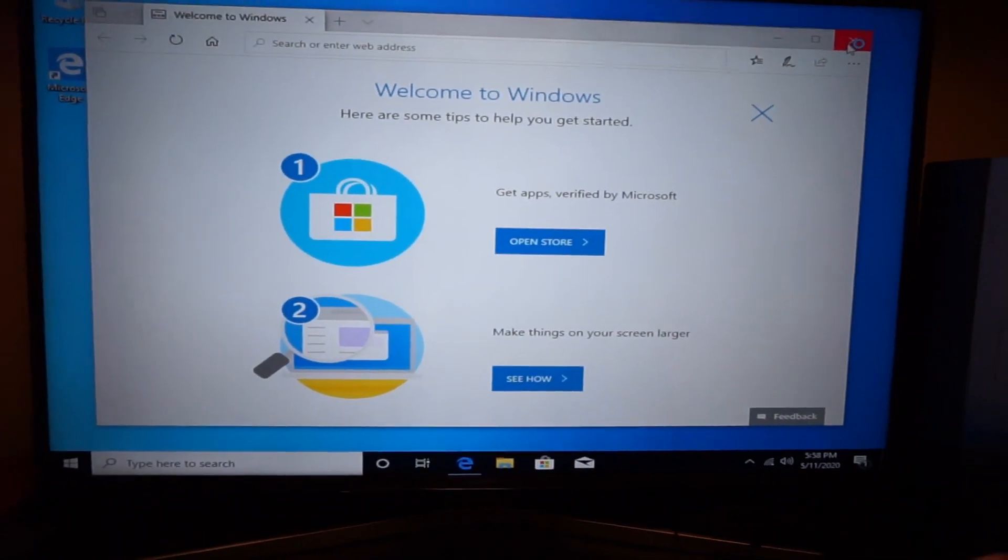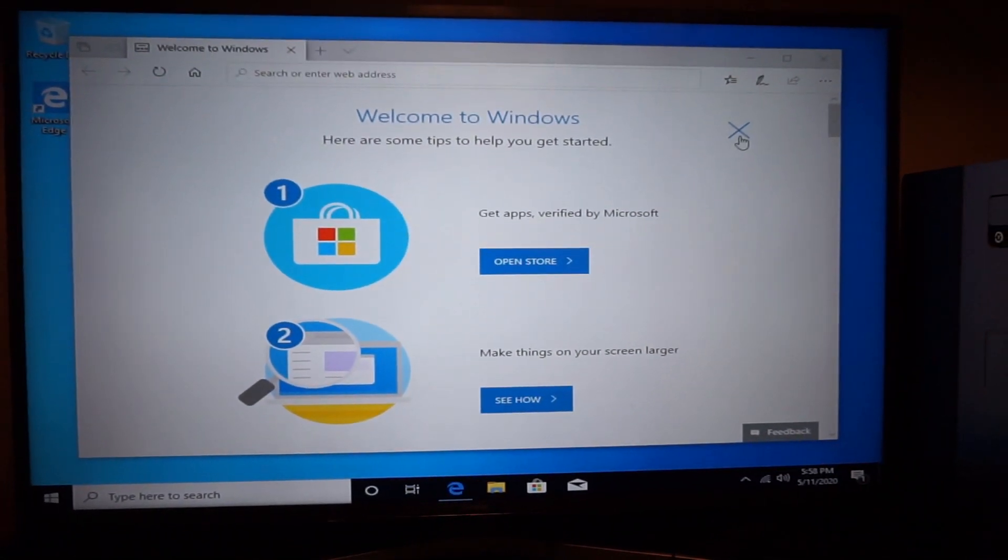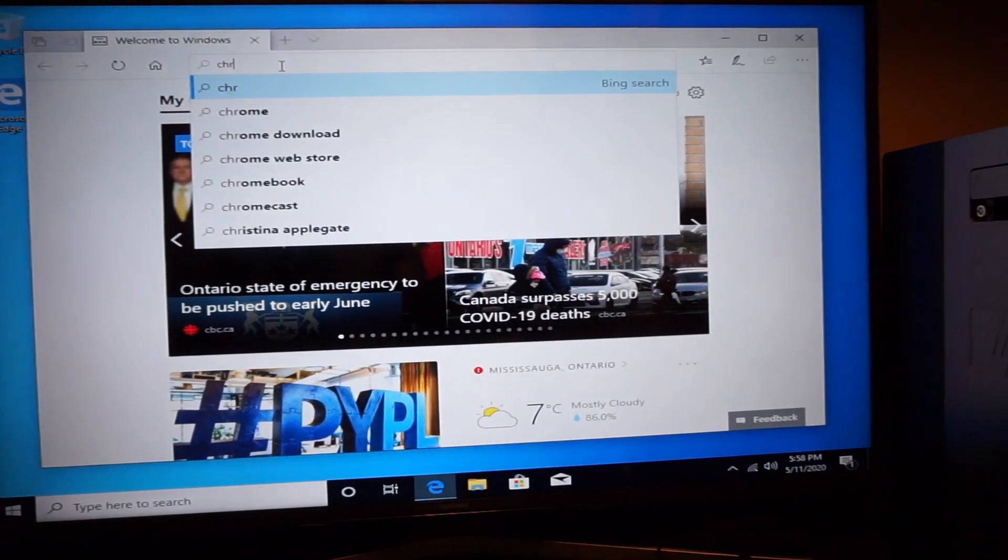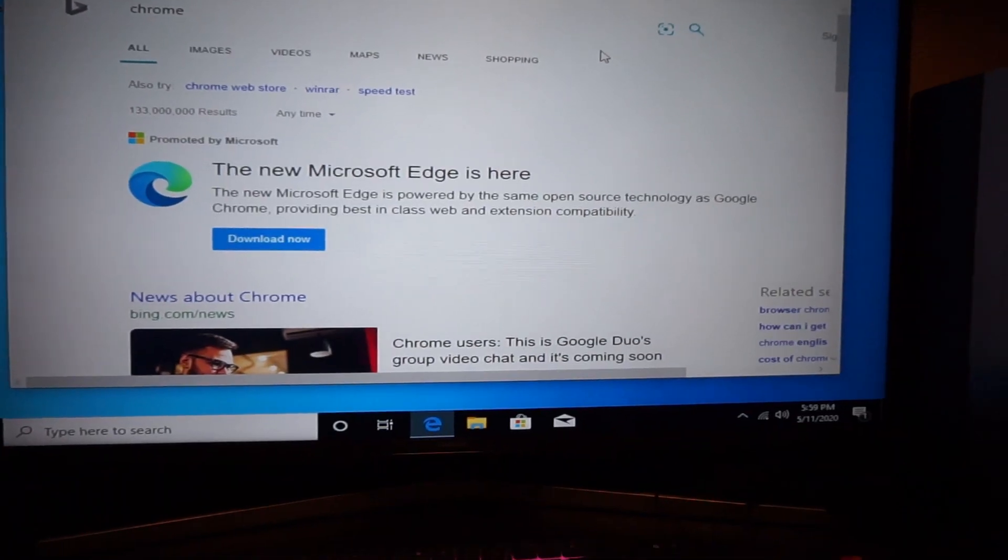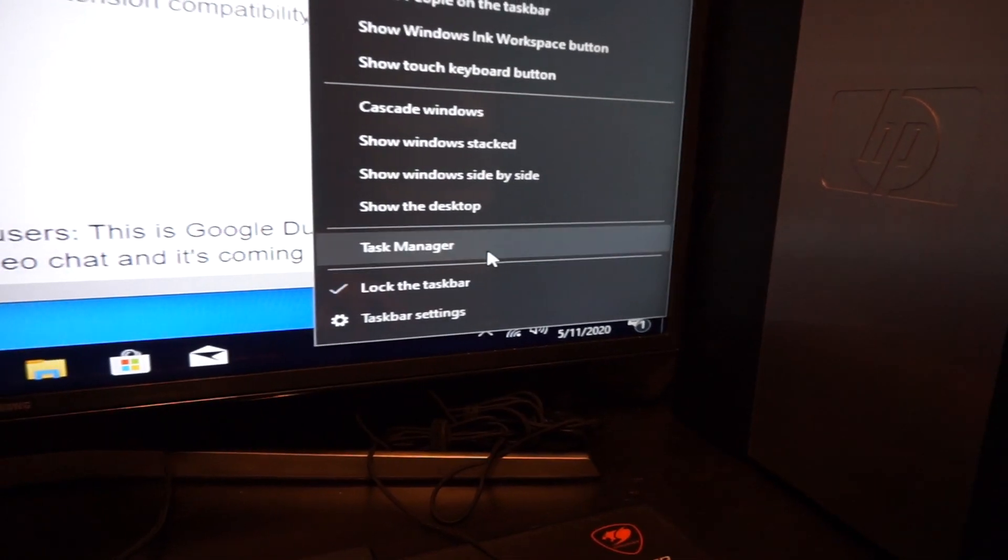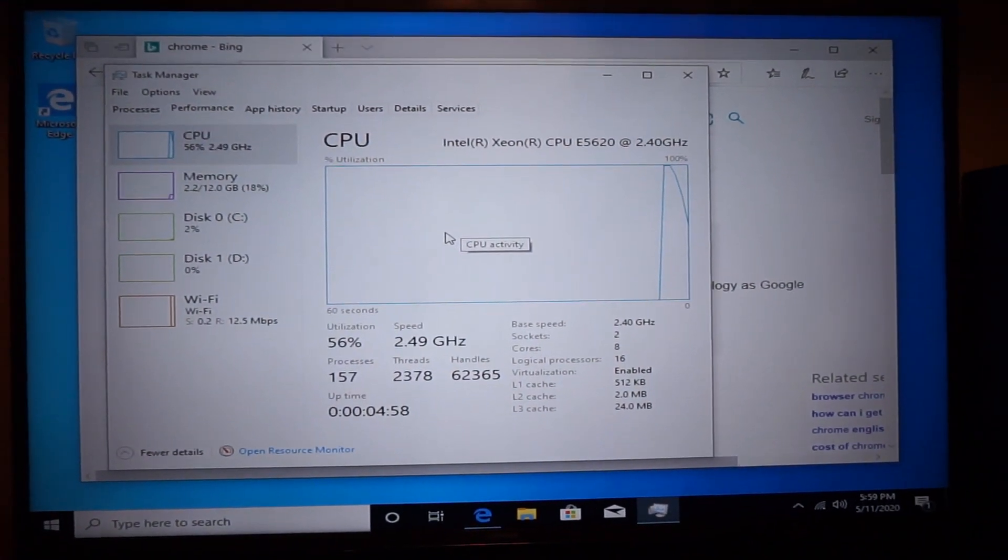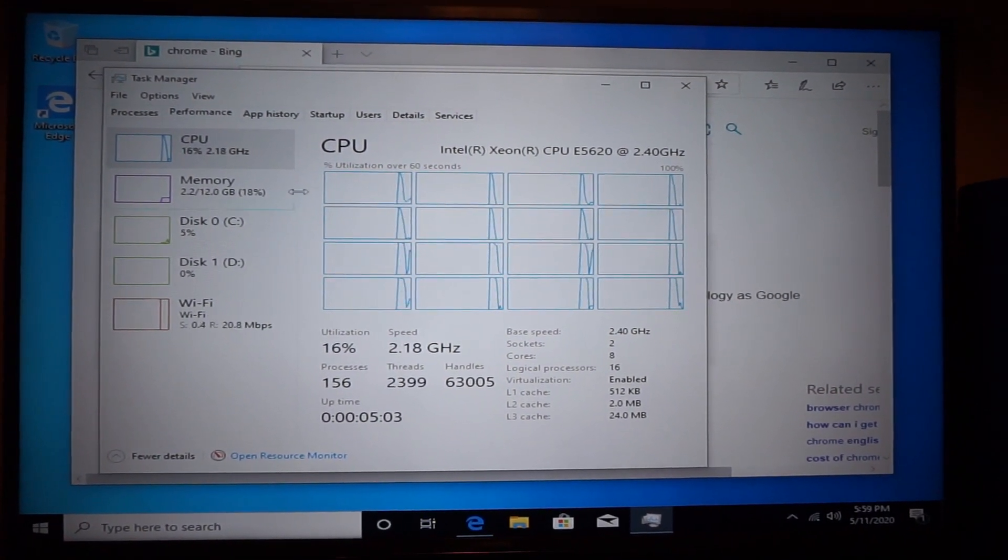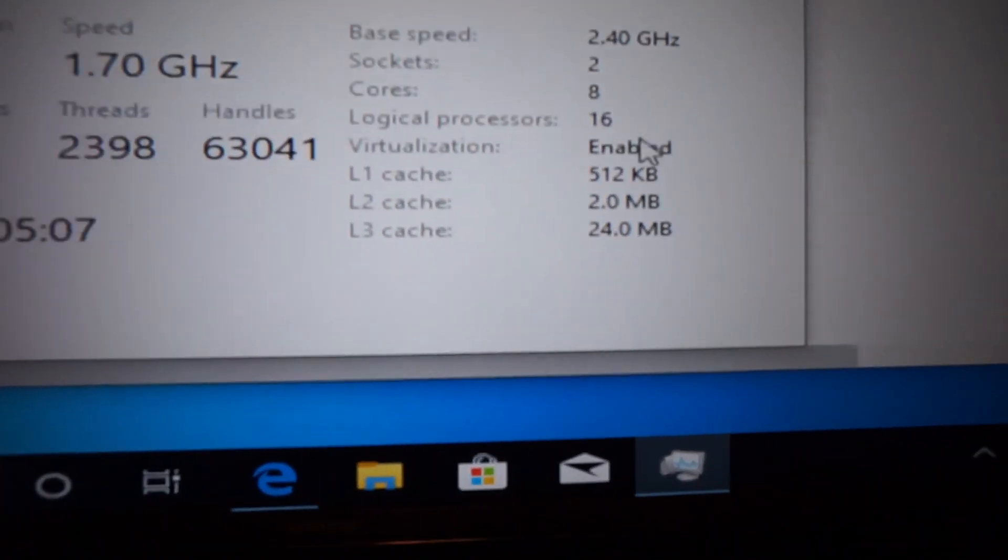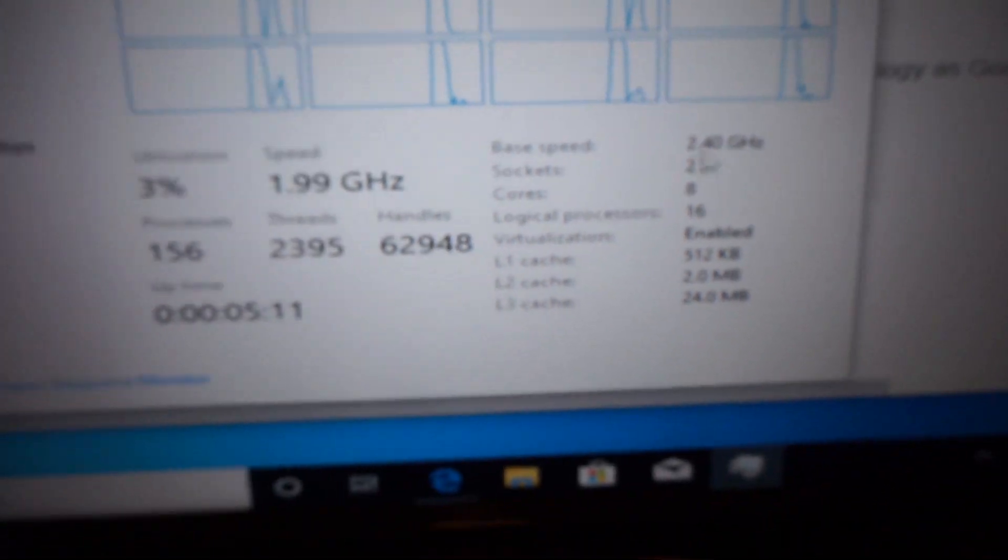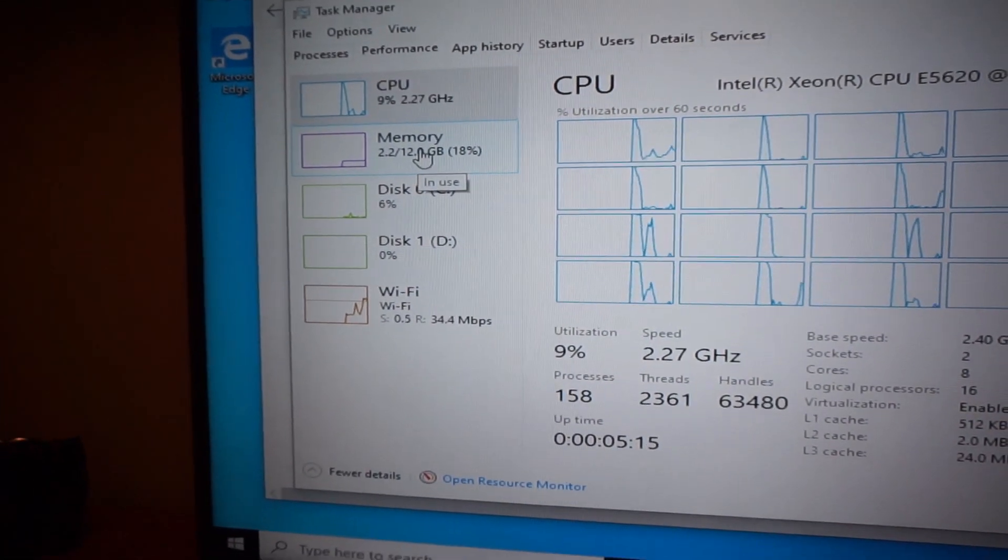All right we're in Windows. So now all we have to do is install something. Actually before we do that let's check out some things. So go to task manager. So there's our Xeon processor and if we go to logical processors, there we go - eight cores and 16 threads at 2.4 gigahertz. We have 12 gigabytes of memory.